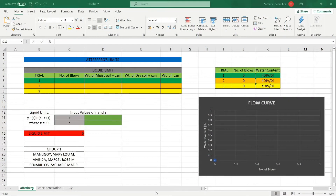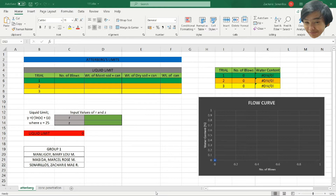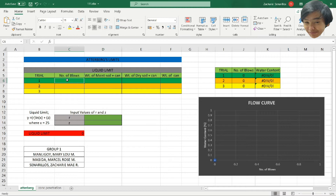Good day everyone, I'm Zachary May Arsenairelius from group 1, and this is our Excel program for determination of liquid limit. First we have the first method, the Atterberg's limit, and we have an example here.